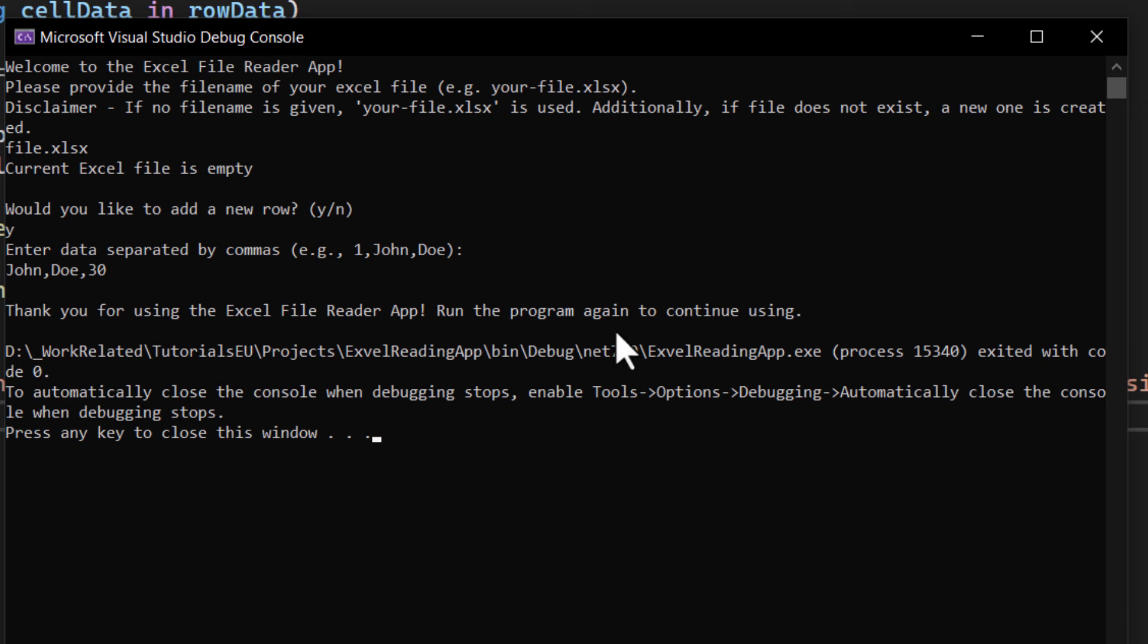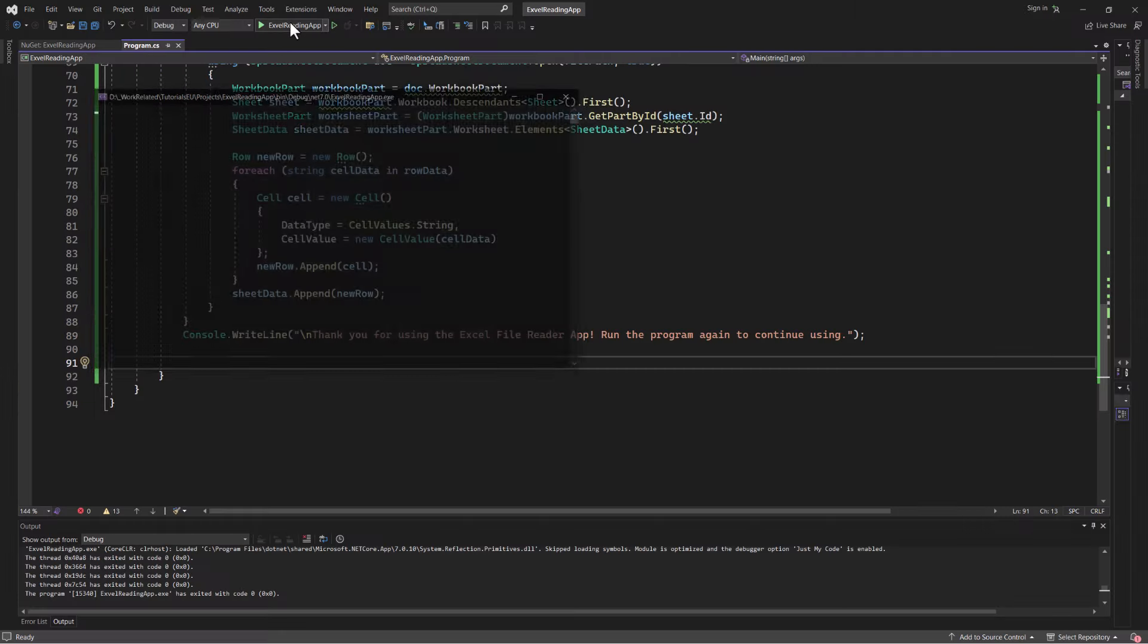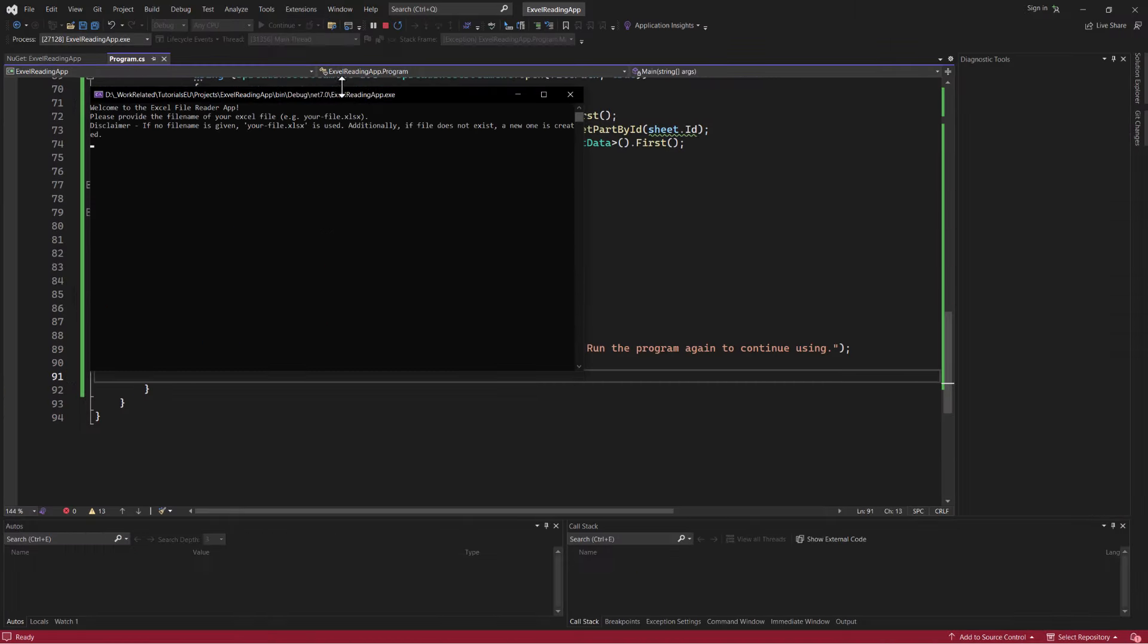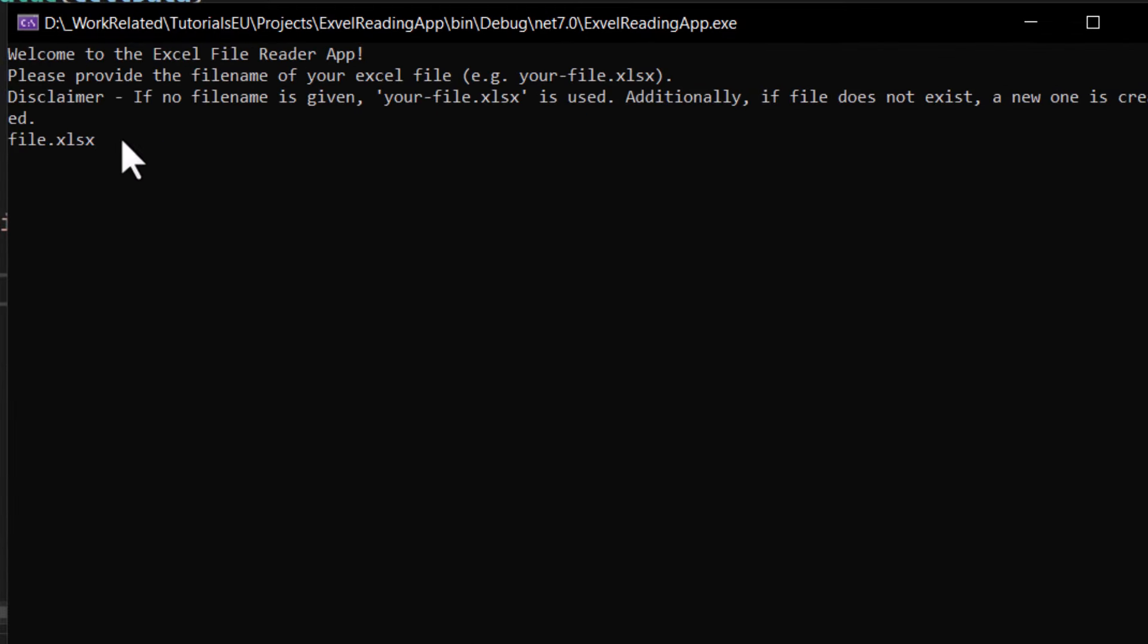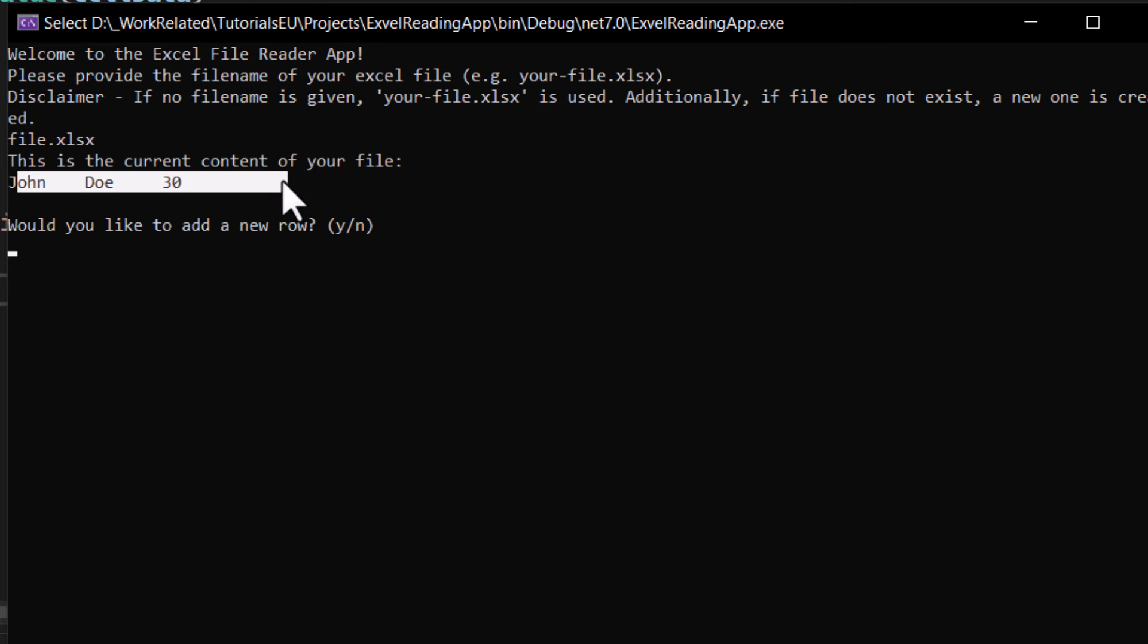and now we can rerun to see how the application will read our newly added data. And if we do that, add our file name, there. It has read and printed out the data we just added.